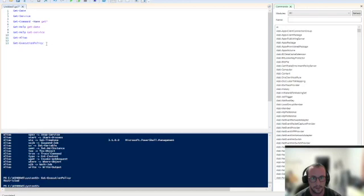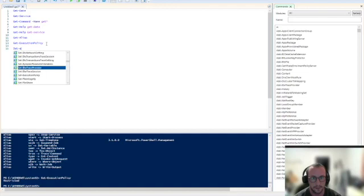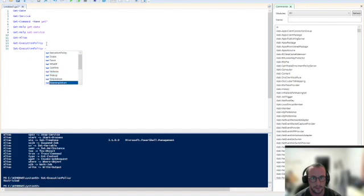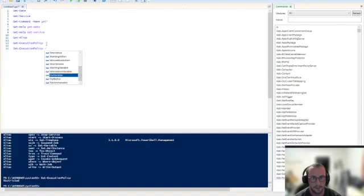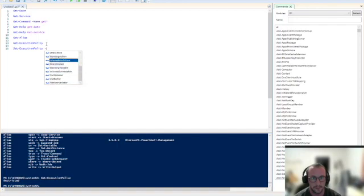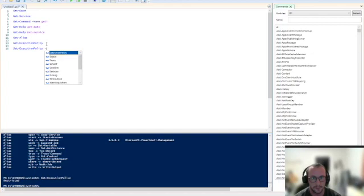It doesn't let you run any scripts, even those that you write yourself or that you download from trusted developers. So what we have to do here is we have to do the set-execution-policy, and then we could put in a dash. Now what the dash does is it brings up a list of parameters for that commandlet. So here we can see tons of different parameters.